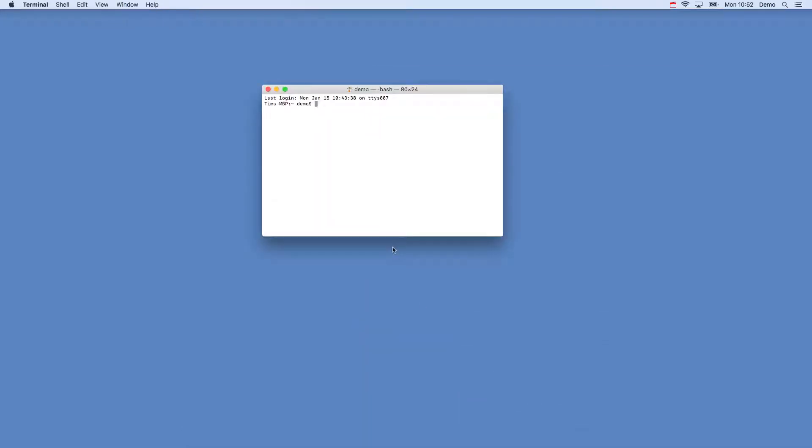To get started we will want to install the Vapor toolbox. This is a small application that gives us access to a load of common commands that we will use, helps us create our projects and can also be used for deploying our applications when we're ready.